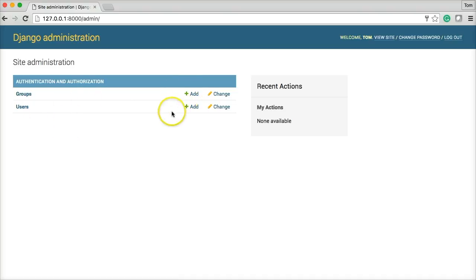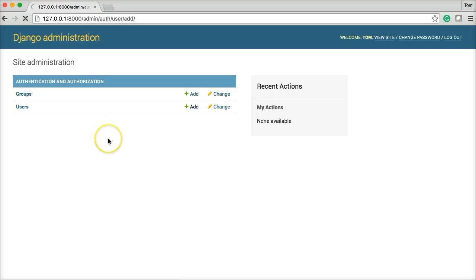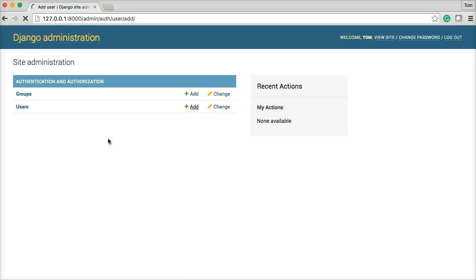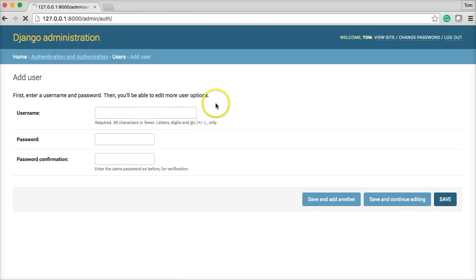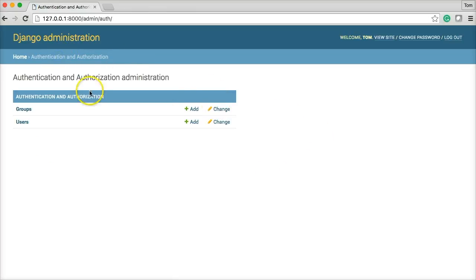But in here we can add users. Click on this. Brings up a page to add users. We can add the username, the password, password confirmation. Alright. We can also go back to home here.